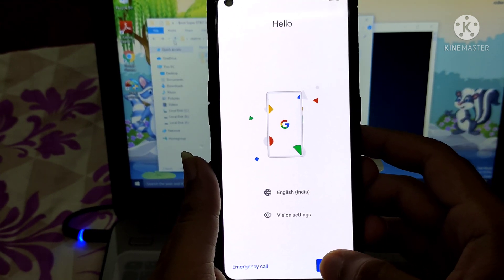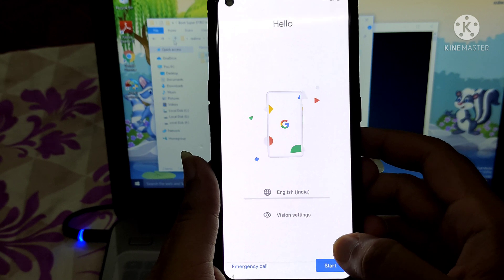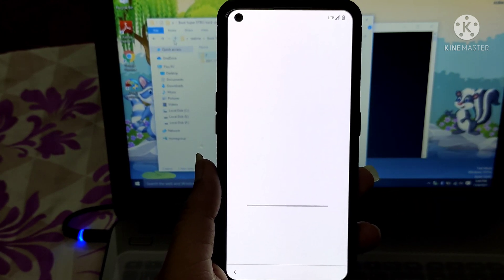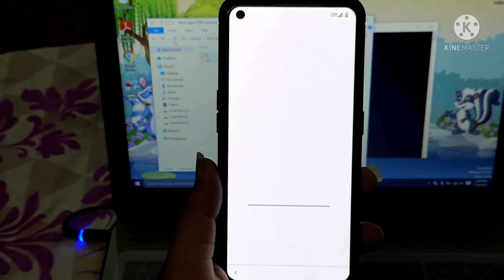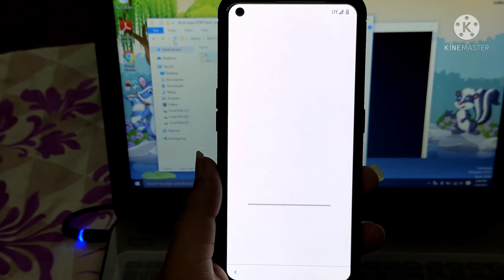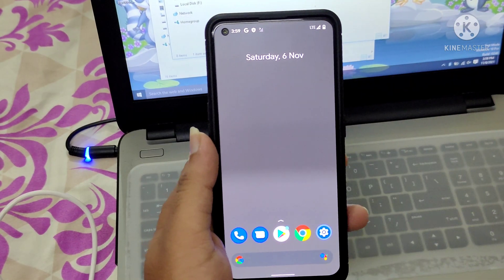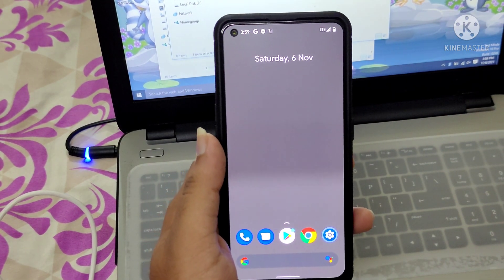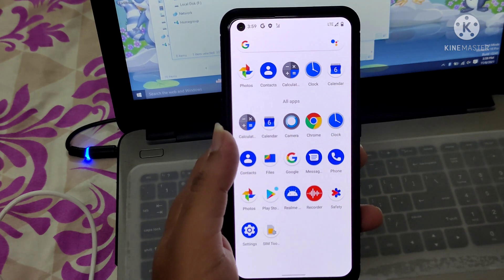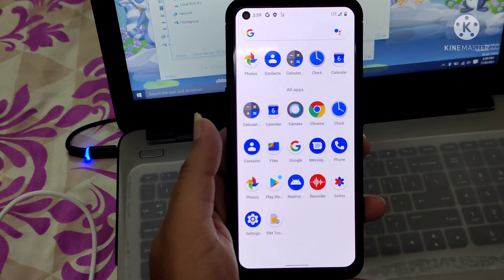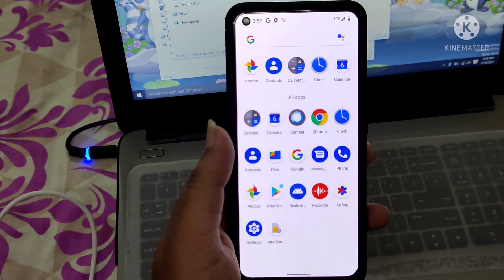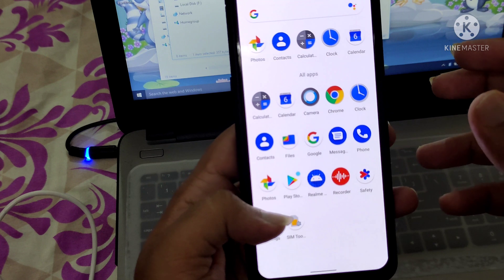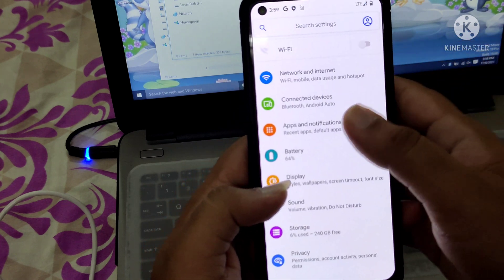As you can see, this is the Pixel Experience ROM booting up. I'll skip through the setup and show you the main page. Friends, I'm back in the phone — this is Pixel Experience ROM running on the Realme X7 Max.